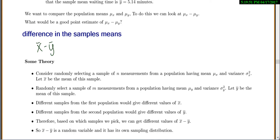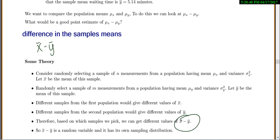Let's talk about a little theory. We have two populations with means mu-X and mu-Y, and X-bar is our sample mean for the first. If we take different samples from the first population, we get different values of X-bar. Similarly, different samples from the second population give different values of Y-bar. So depending on which samples you pick, you get different values of X-bar minus Y-bar, making it a random variable with its own sampling distribution.